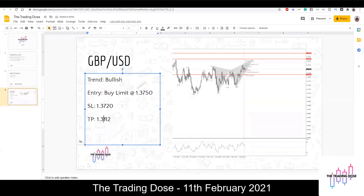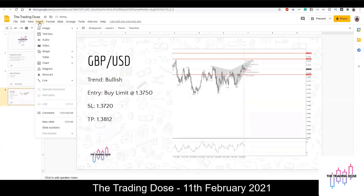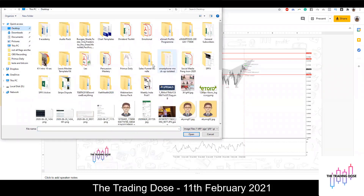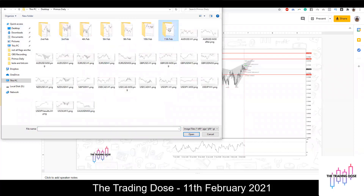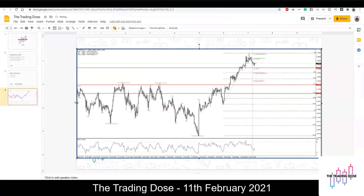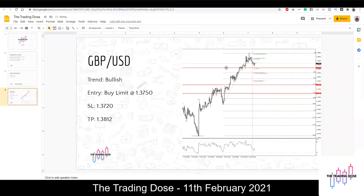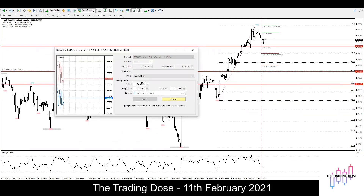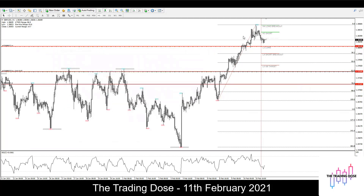Target at 3812. Let me place that order in as well. Good — this is the new order for the day. Let's move on to the next pair.